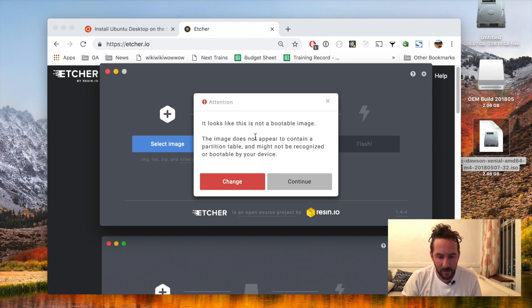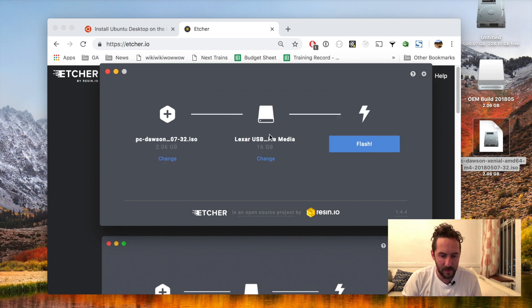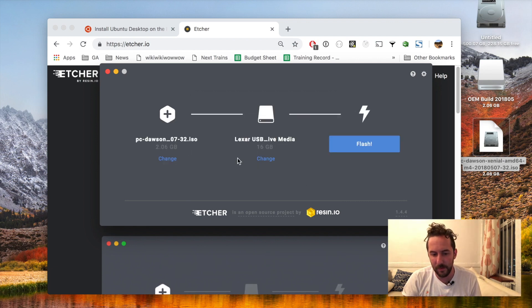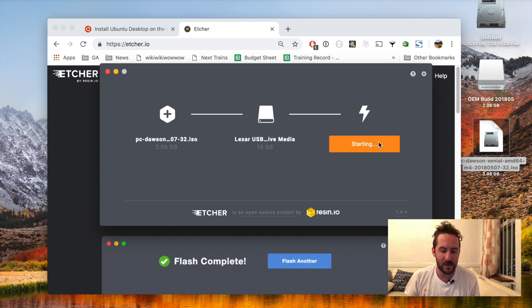Etcher is giving me a warning but I'm just going to ignore it because I know that's a good image that I downloaded from Ubuntu. It recognizes my flash drive and I'm just going to hit flash.